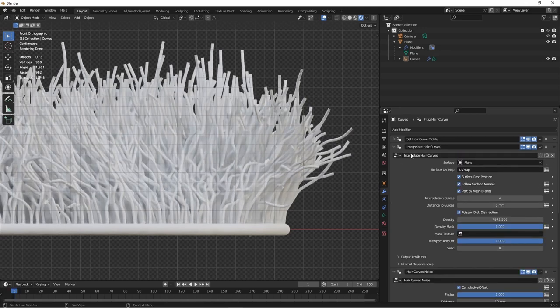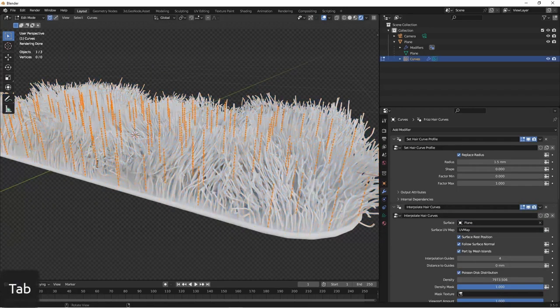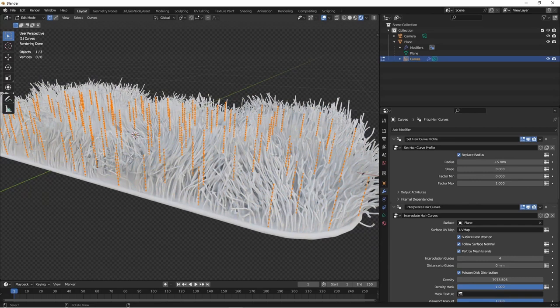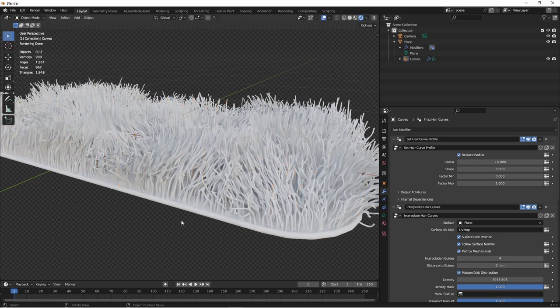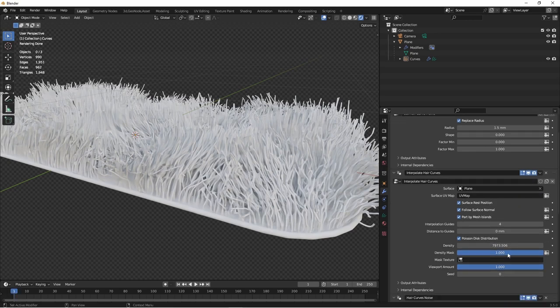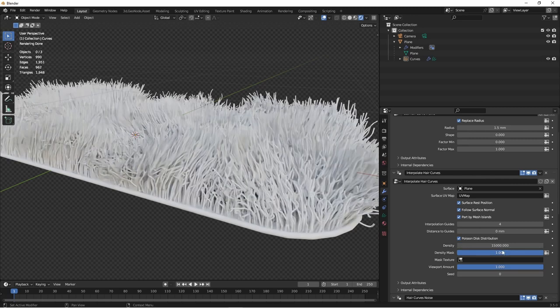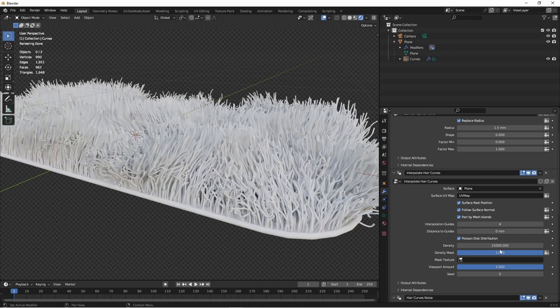Next, we have the interpolate hair curves node. This is actually going to take the few strands of hair that were created when we added the fur and translate them into a much higher density. You'll see if I go into edit mode on my fur, you can see each of the curves that are currently in this model. And those have been interpolated up to what you see here. We're going to need more density than this. So I'm going to bump this up to say something like 15,000. We'll go with that for the moment.